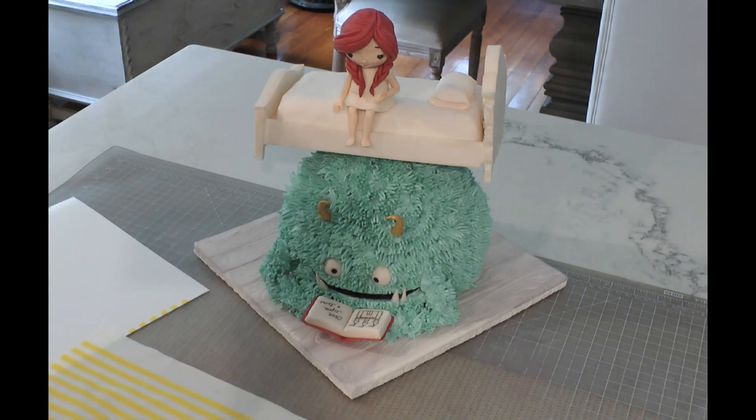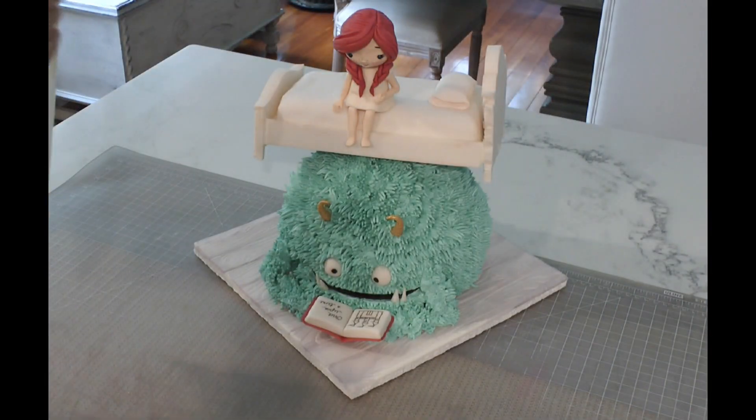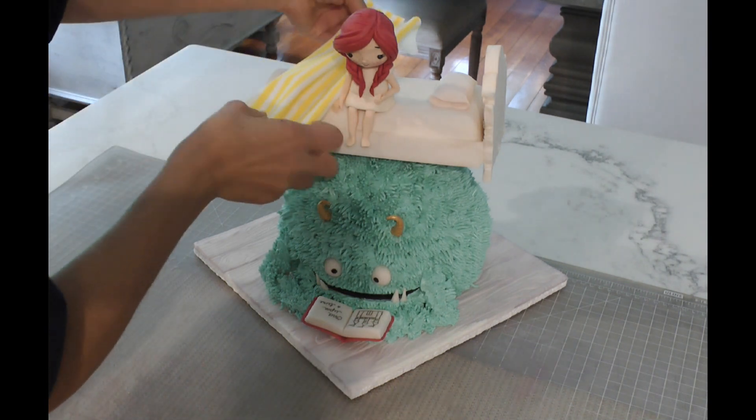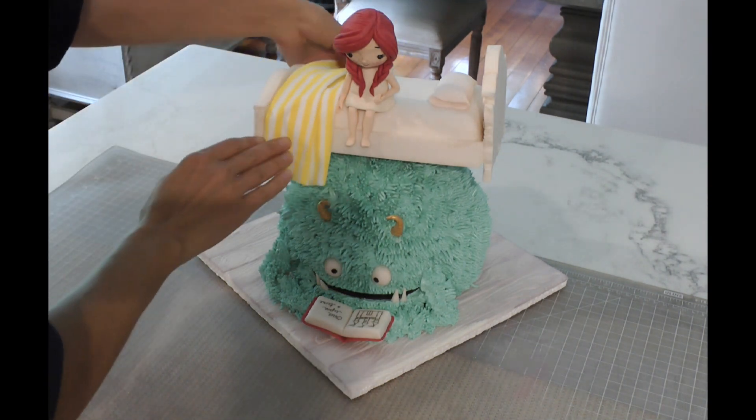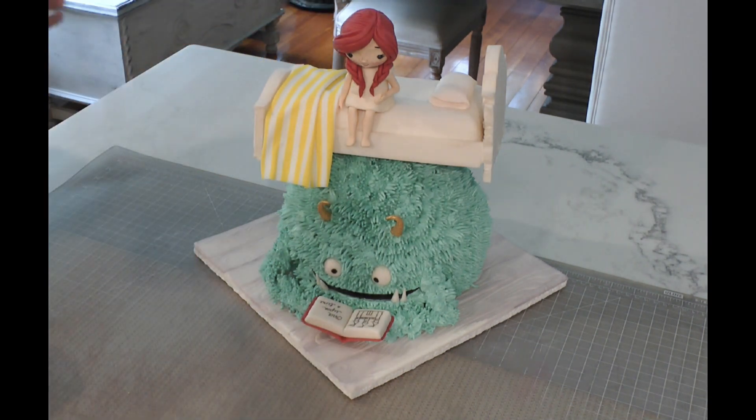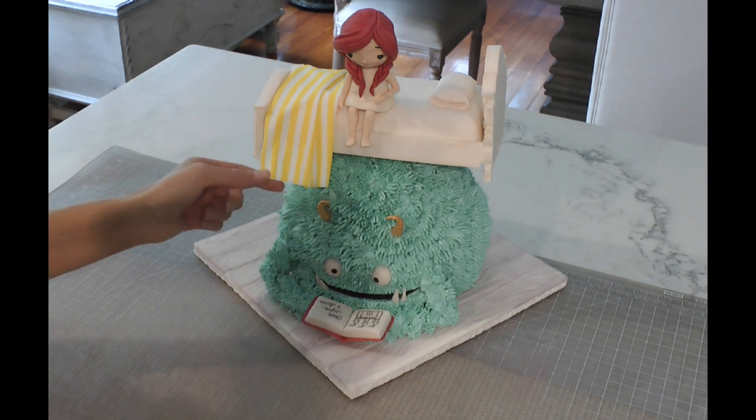I was kind of nervous about that. I wasn't sure how royal icing was going to react on these edible fabric sheets with moving them all around like this, but it didn't crack at all. It was perfect and beautiful and super easy and very cool.